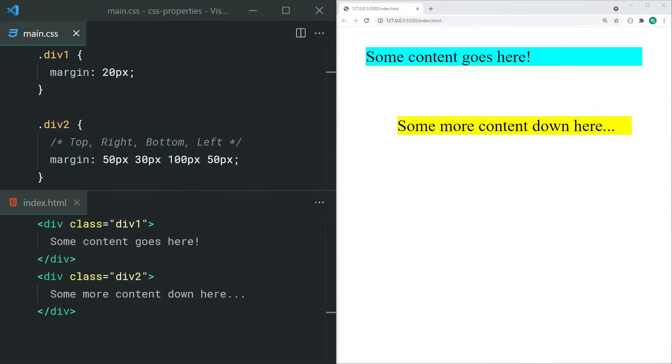The margin property allows you to add space between the target element and its surroundings. This is actually a shorthand property, so you're able to set the margin for all four sides at once: top, right, bottom, and left.